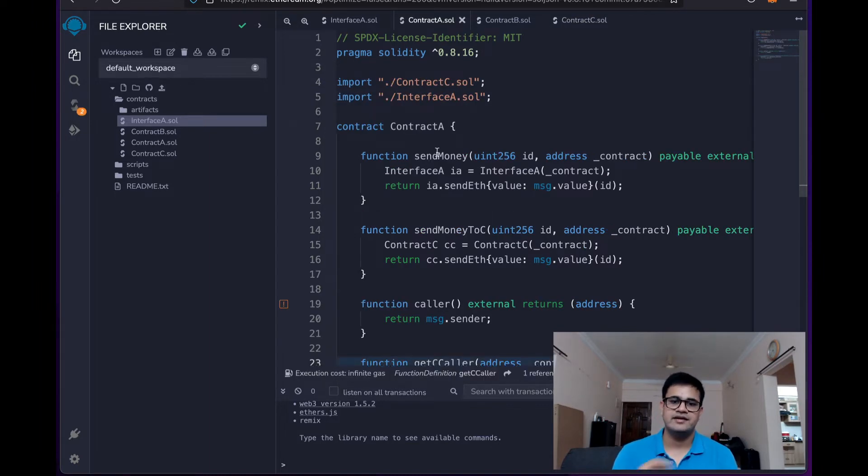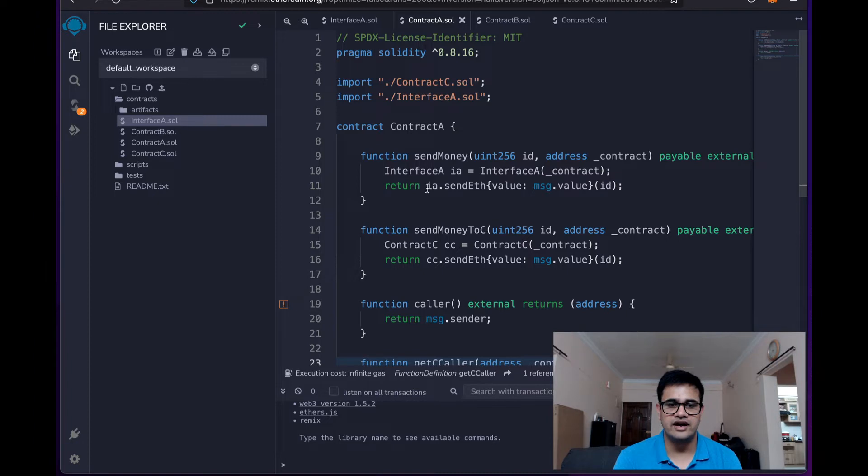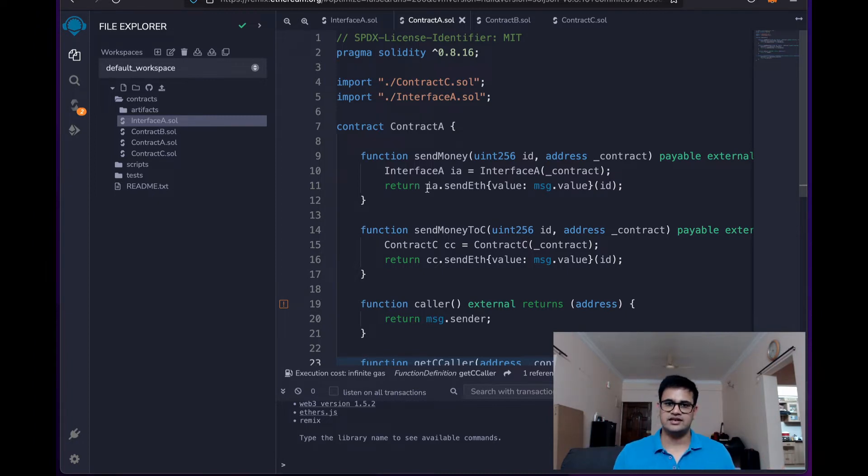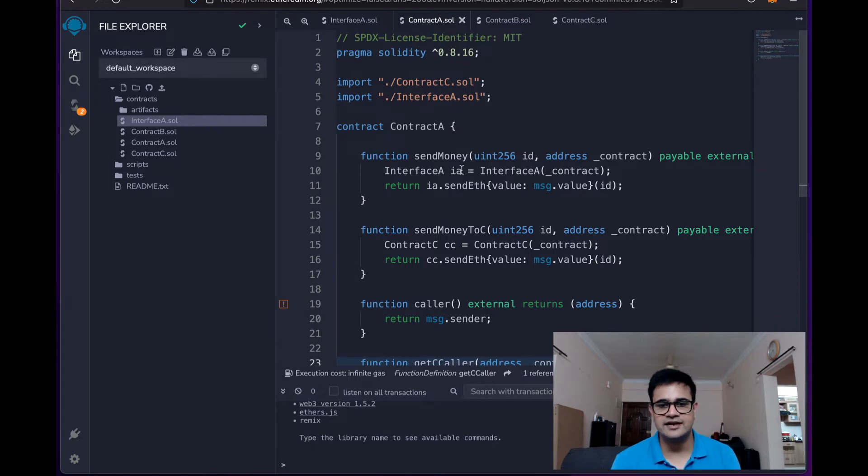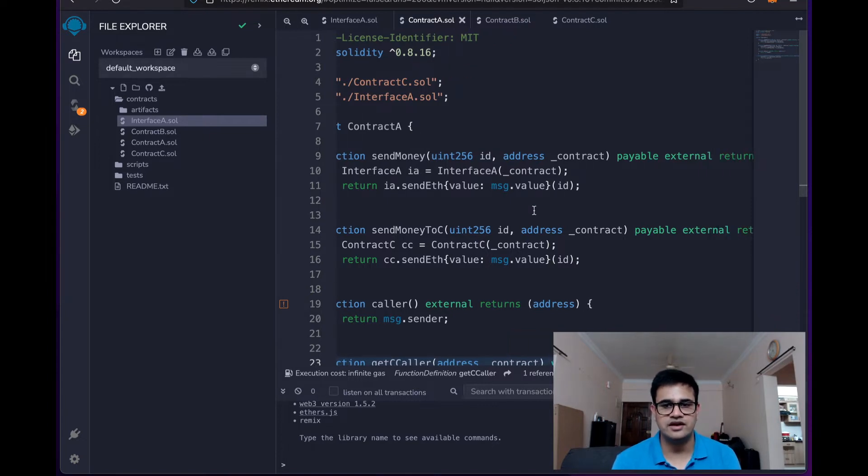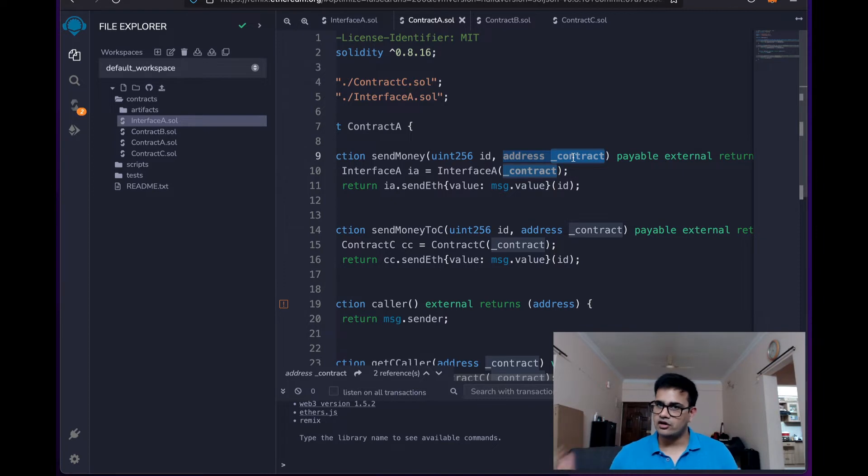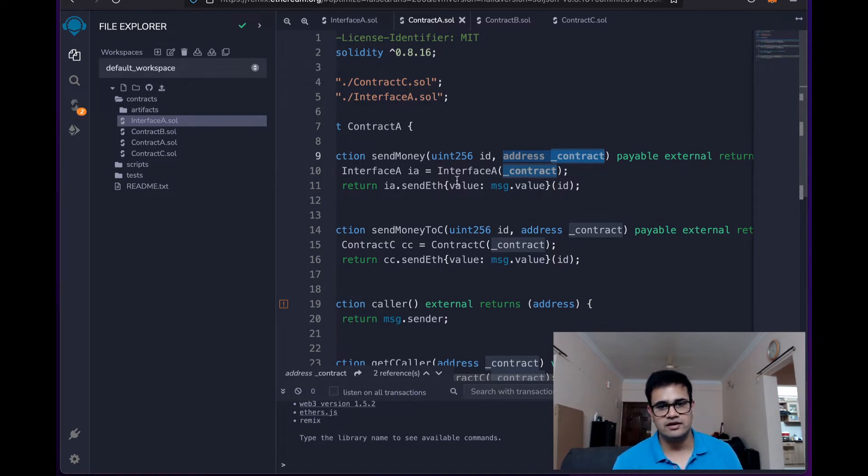And thirdly, we have contract A where we have this contract and it is the way through which we will interact with contract C or contract B. So it has a sendMoney function where we send ETH to this function and it takes the address of a contract which implements interface A.